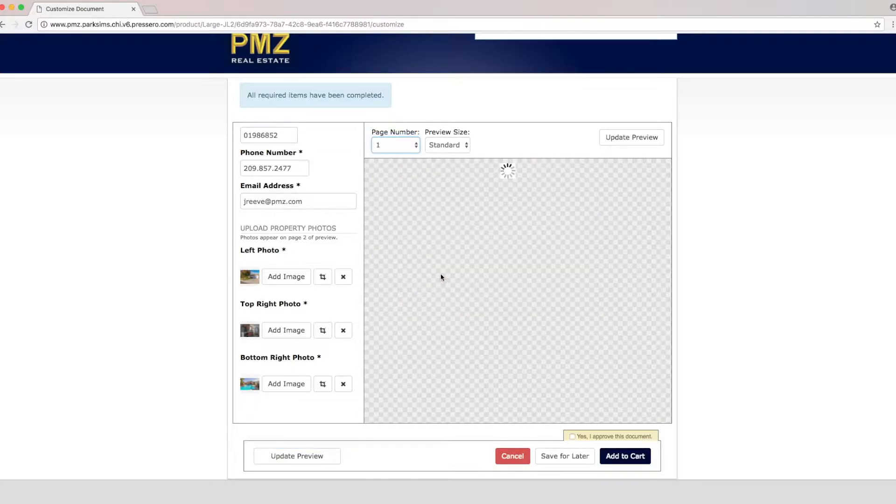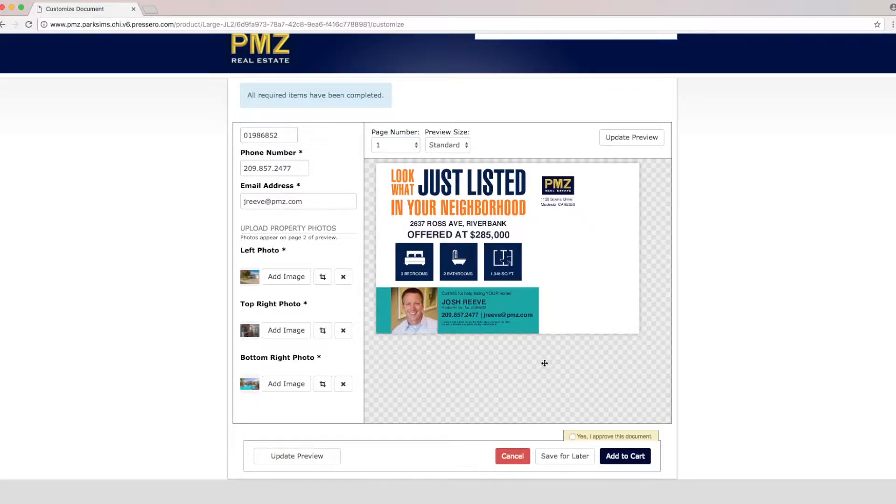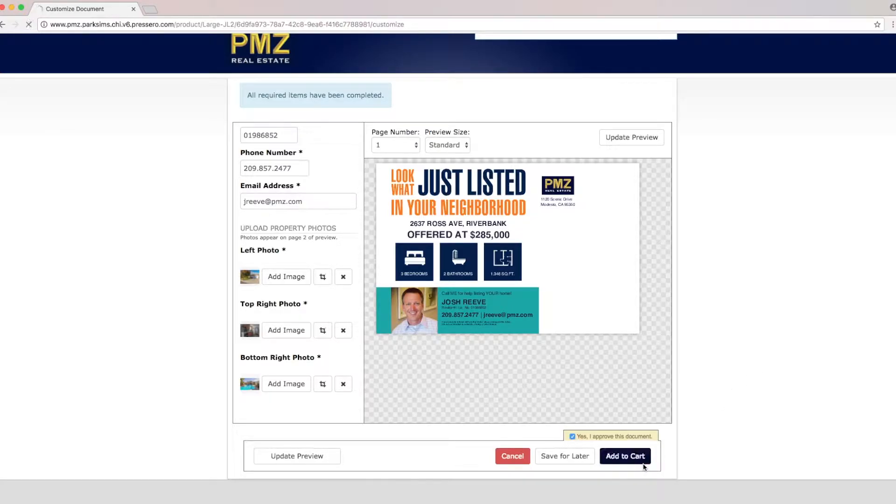Let's go back to page number one to make sure everything's correct and then we'll click on yes we approve and then add to cart.